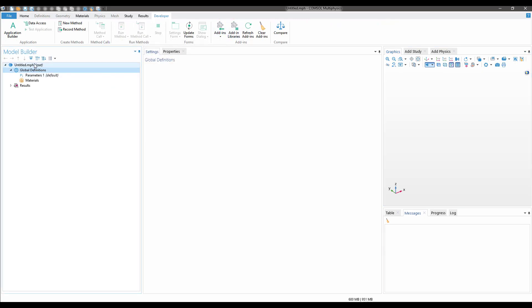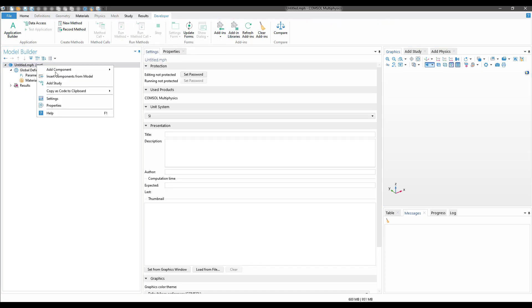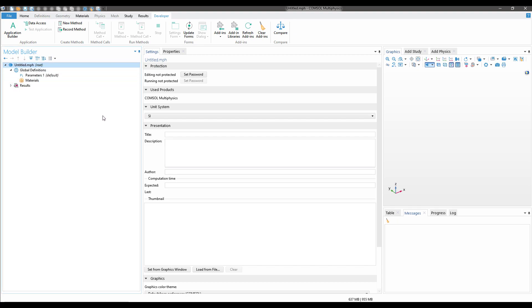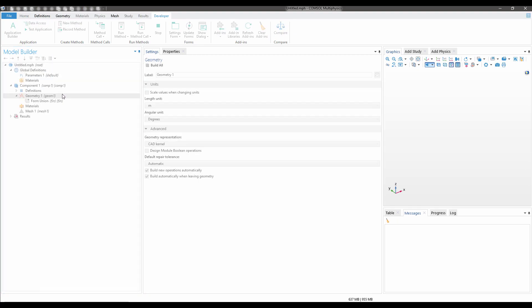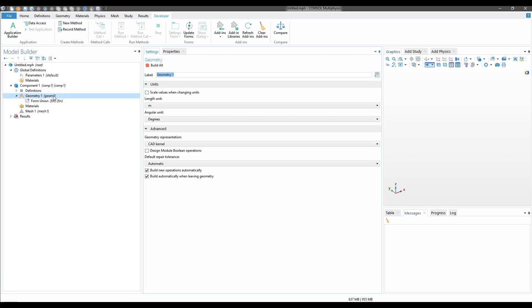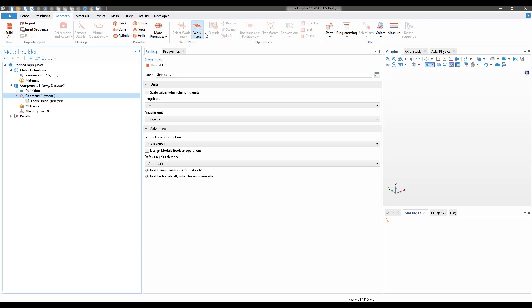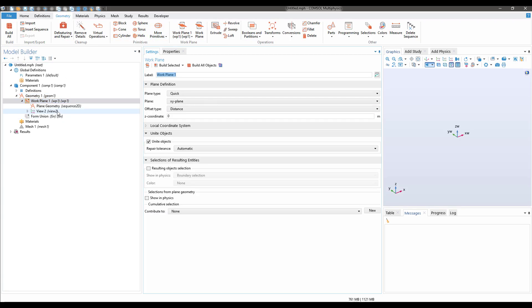Now let me add a component. I'll add a 3D component, and in the geometry I will have a work plane.